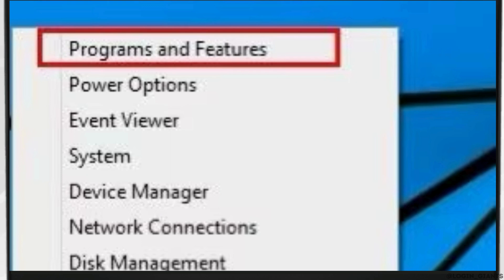So head over to programs and features. Locate the Illustrator plugins from the list. Click on Illustrator and then click on uninstall.